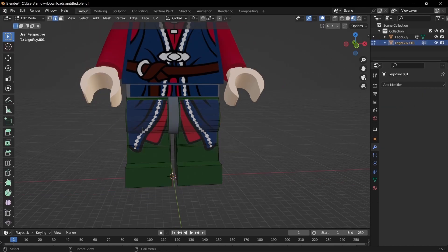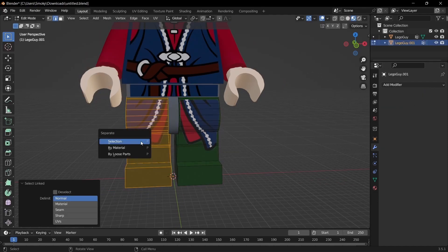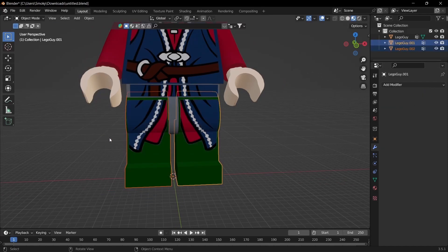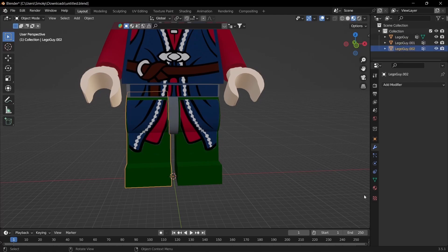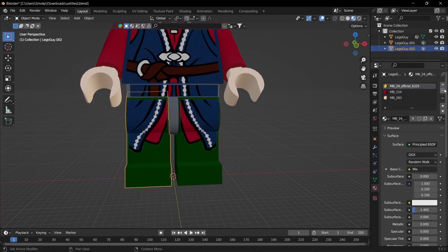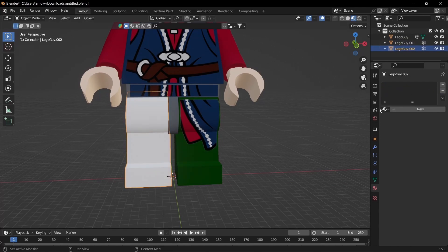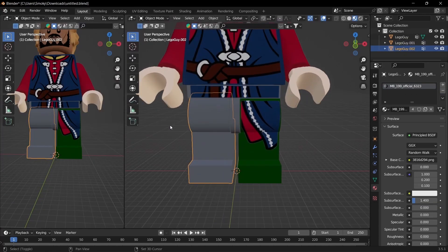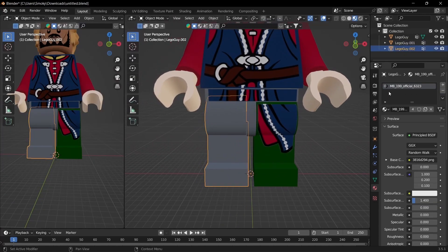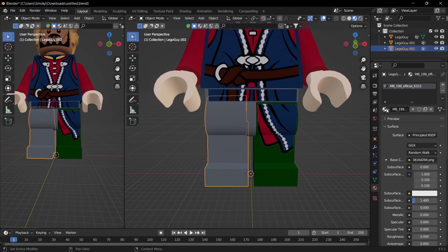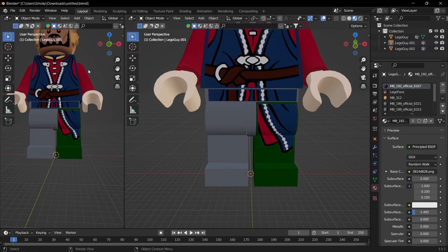If you didn't want it to go to both, you can go to that one, separate by selection, and get rid of all these. And then you want to find the material, it's easier if you name it beforehand.